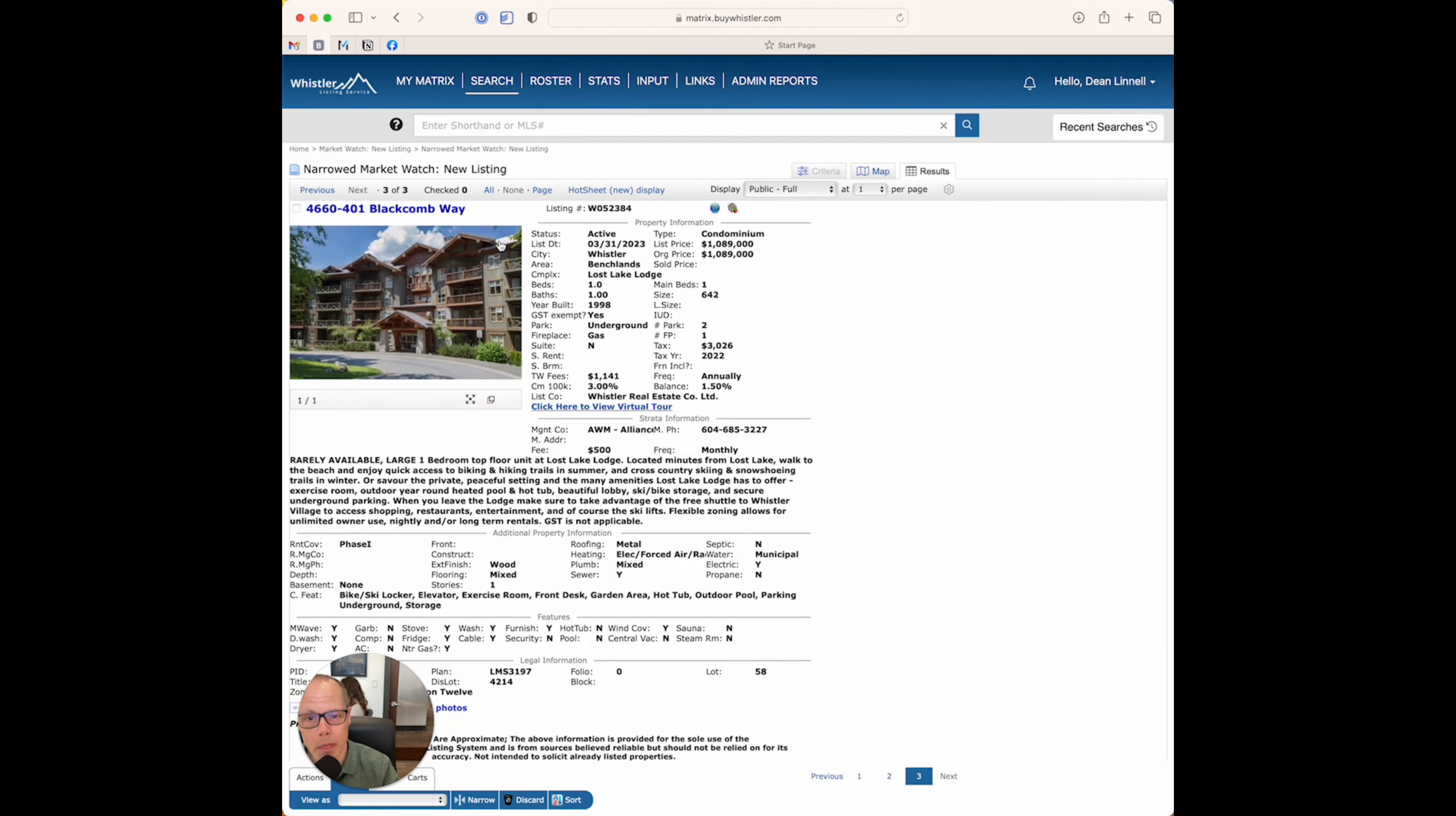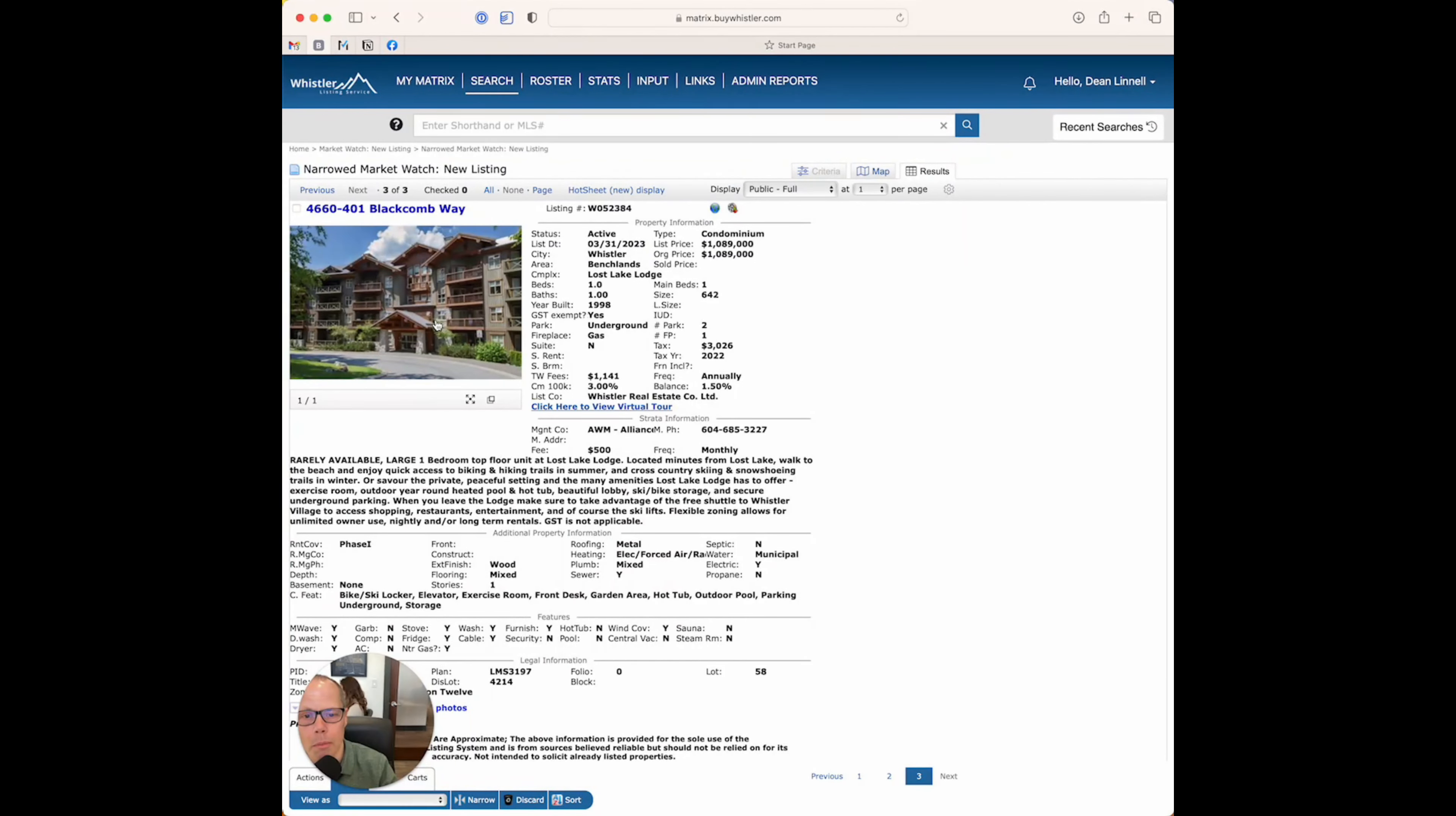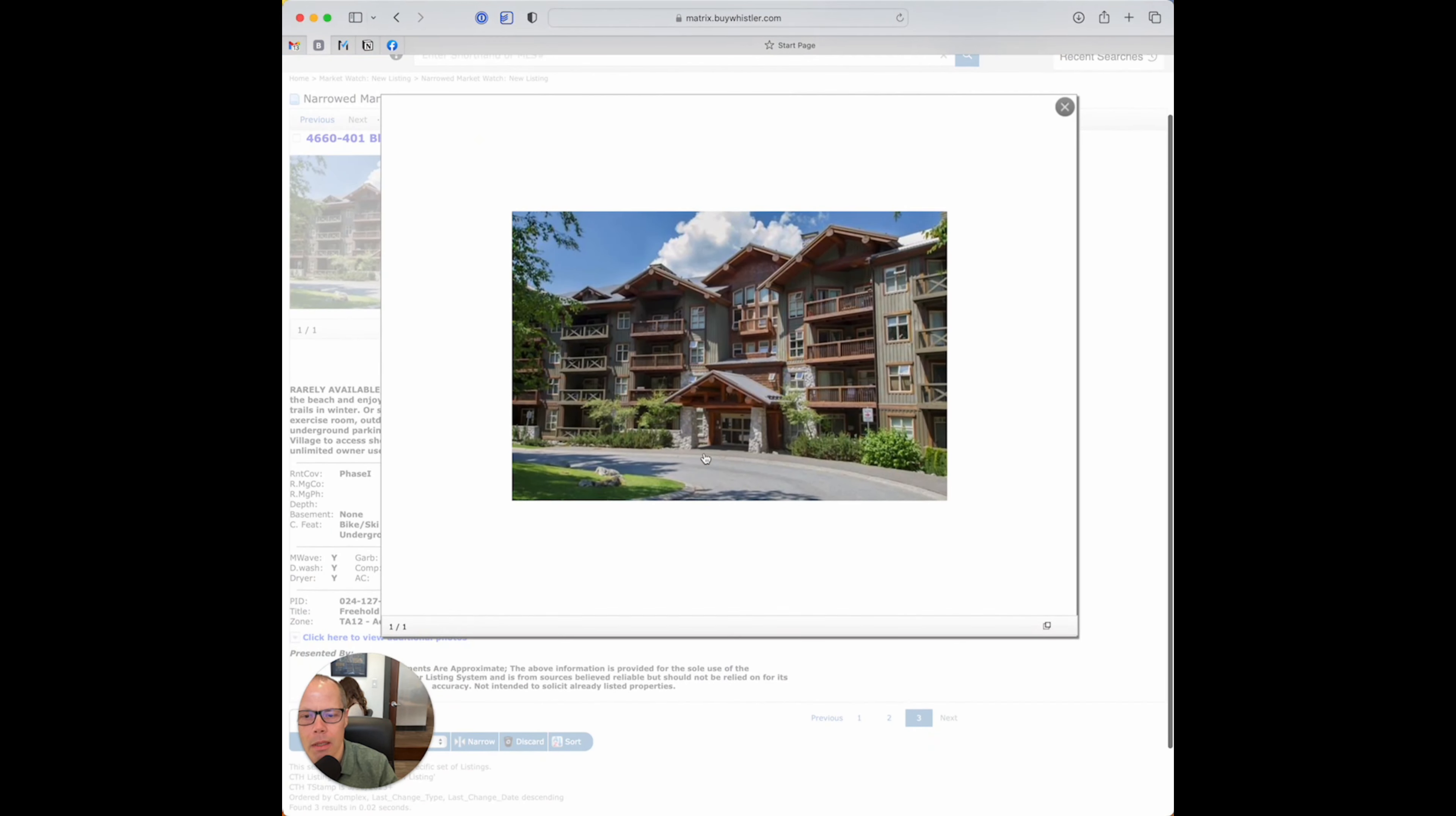This is a one-bedroom unit in Lost Lake Lodge, and this one's listed by the Whistler Real Estate Company, our company, and Shannon Marler here with our company. So, one-bedrooms in Lost Lake Lodge come up occasionally, but not too often. And this one-bedroom is $1,089,000, which seems about right for one-bedroom pricing currently in the market, 642 square feet.